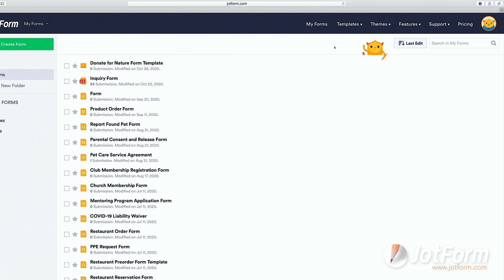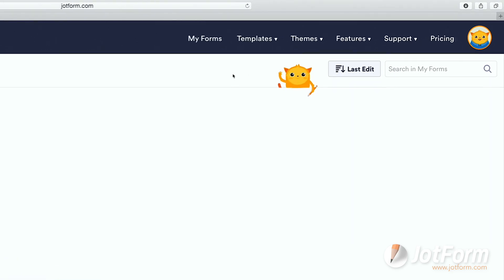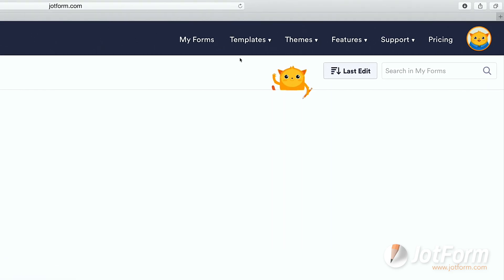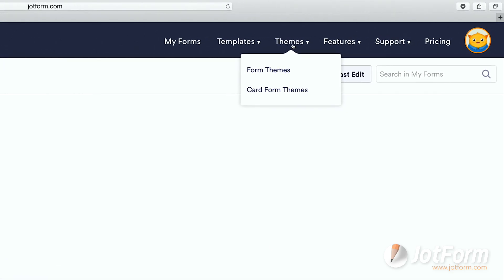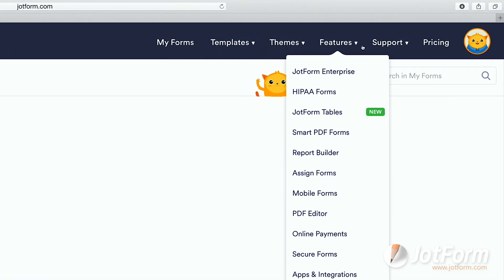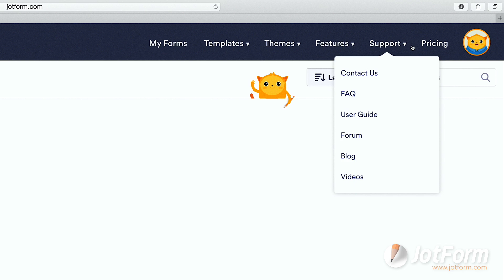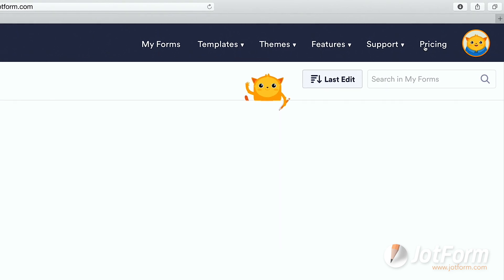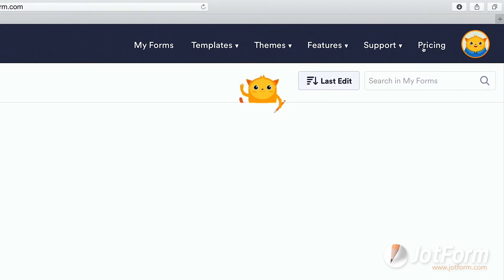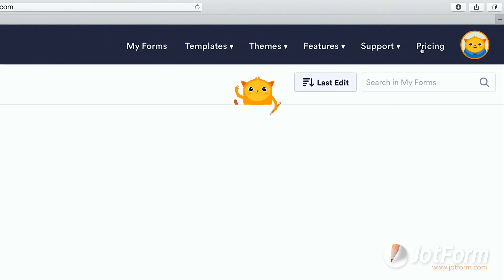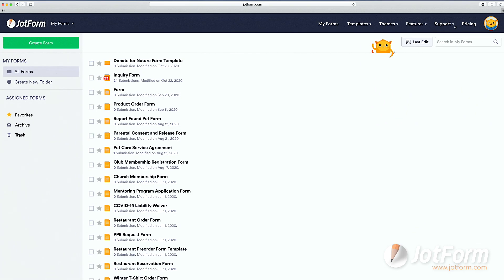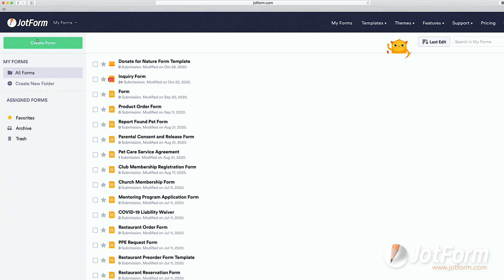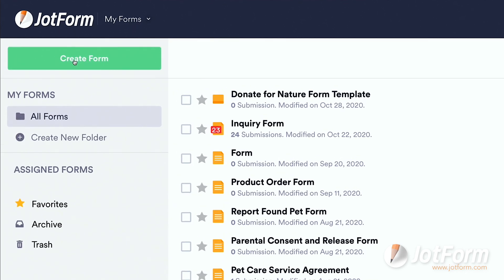If you look at the top banner, you'll also see sections for templates, themes, features, support, and pricing, with submenus underneath. From here, click on the green button that says Create a Form.